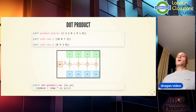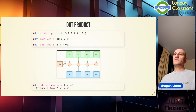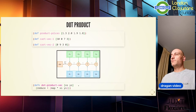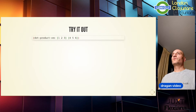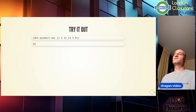I can now write this function in a more general way than the previous one, which was specific to products and prices. The general version just maps multiplication across pairs, then reduces with addition to one number. For example, the dot product of [1, 2, 3] and [4, 5, 6] is 32: one times four plus two times five plus three times six equals 32.